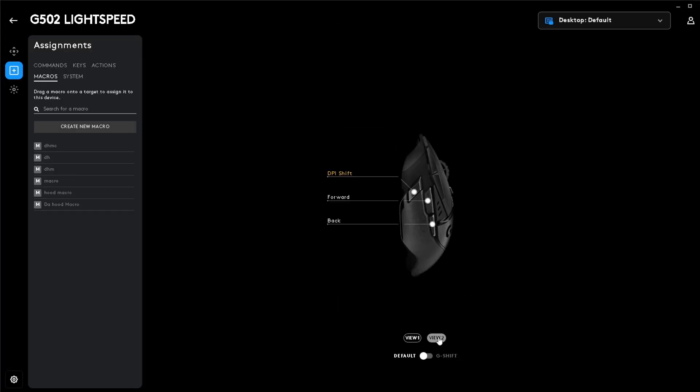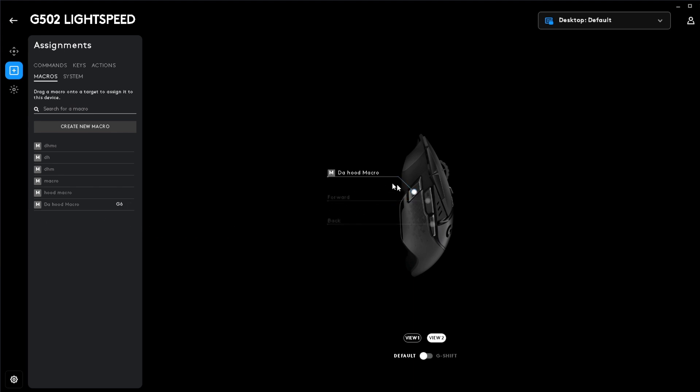You're going to want to click View 2. I have a G502 Lightspeed. Your mouse may be different, so set it to a side button if you don't have a G502. Click and drag your macro to the DPI shift button on your mouse.